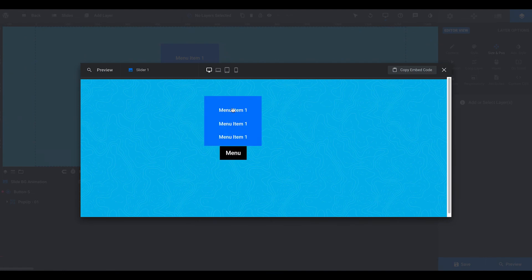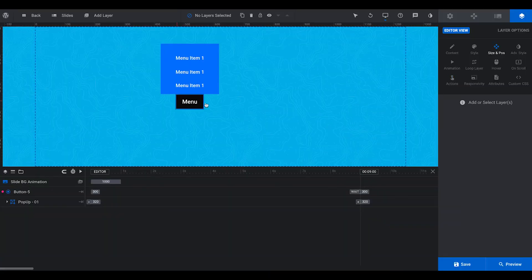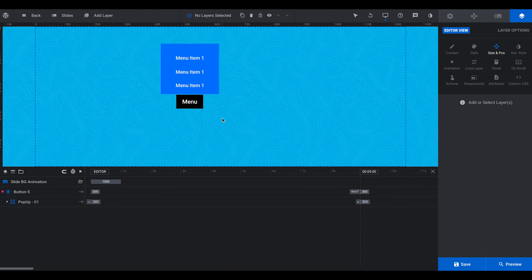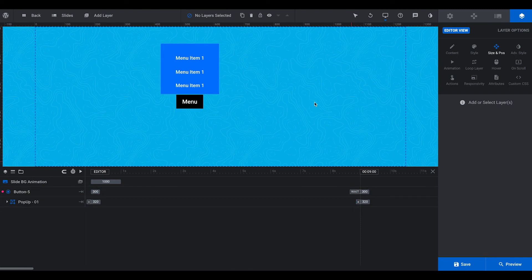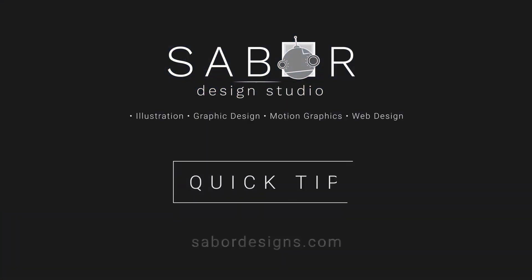And then these are buttons too. So if you want to click on those, they can take you wherever you want. You just have to add actions to that. So, that's a quick, simple way to add a pop-up in Revolution Slider. Hope it helps.